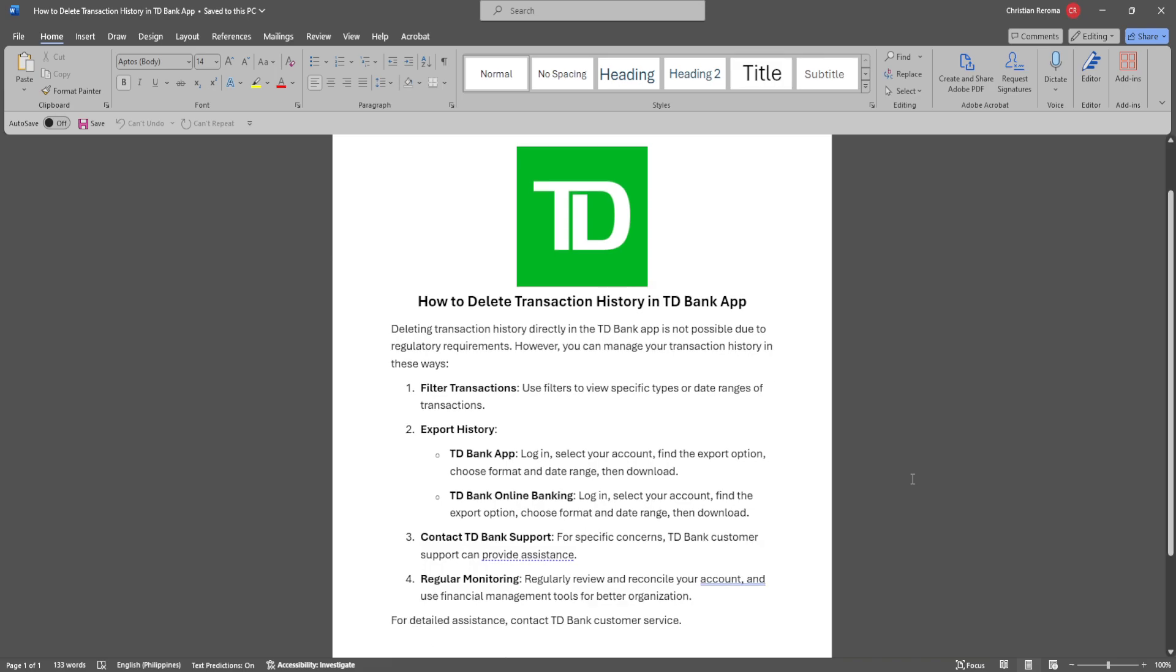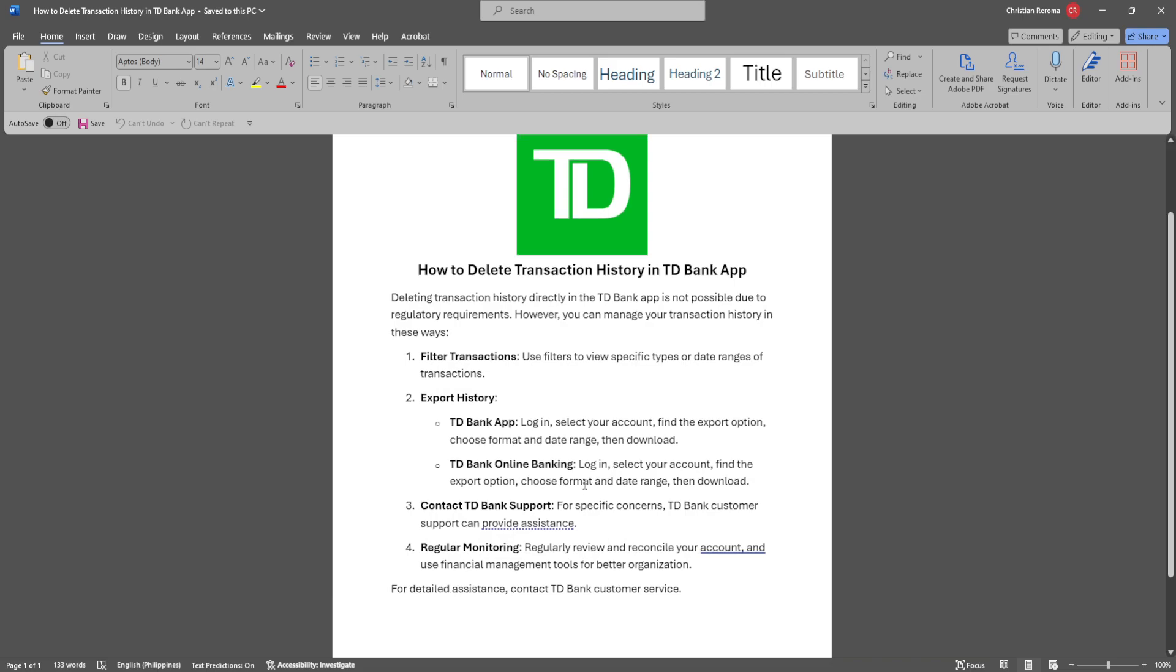Deleting your transaction history directly in the TD Bank app is not possible due to regulatory requirements. However, you can manage your transaction history in these ways.